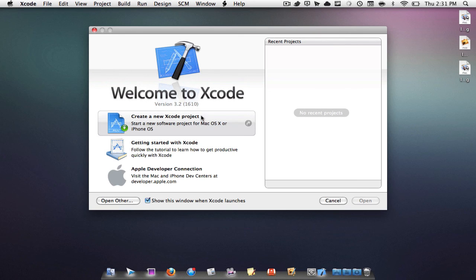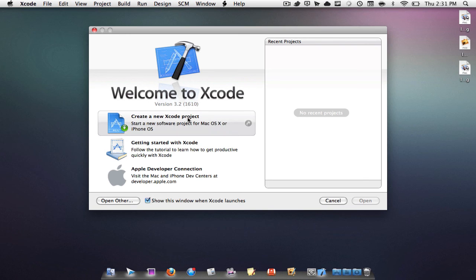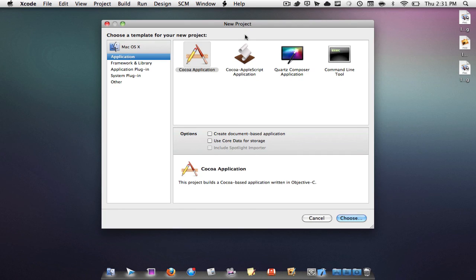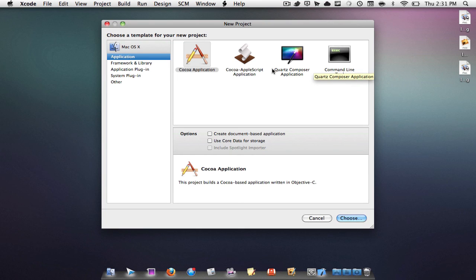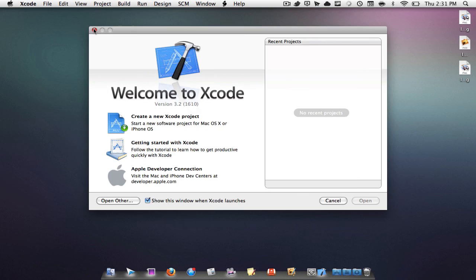We can go create new project and we have everything that Xcode provides us. So that's pretty much it guys for the video, just something cool that I thought I could share with you.